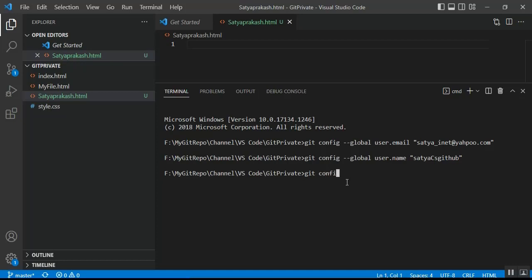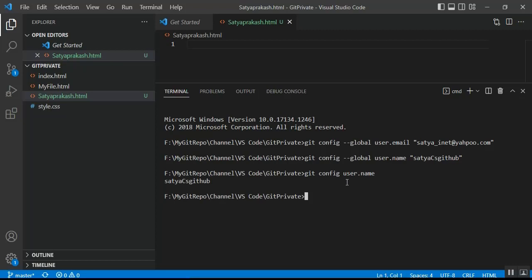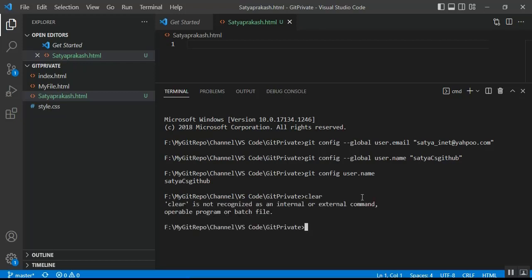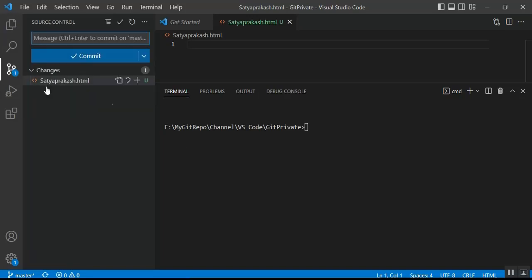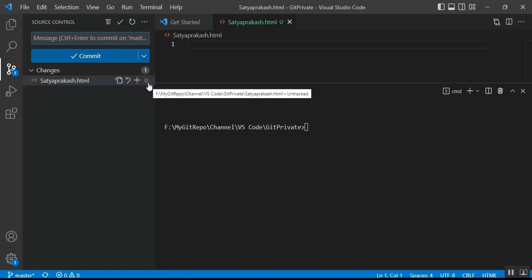Running `git config user.name` shows the currently configured username. Once configuration is done, go to Source Control. You can see a 'U' icon on the new file — that means 'untracked'. We need to add these changes to the staging area.